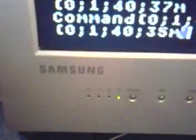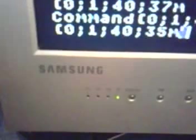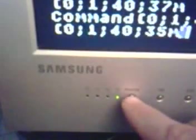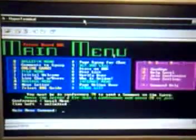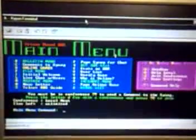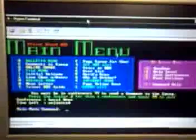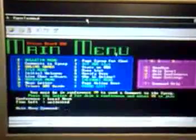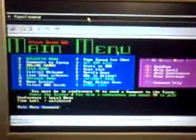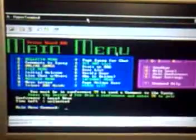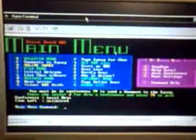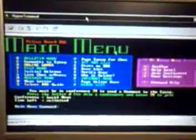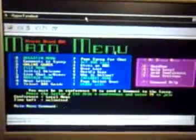Luckily with this Samsung SyncMaster 150MP — which has both an RF connection and a VGA port — this is actually what we're meant to see. This, my friends, is ANSI graphics, which of course is not all that impressive since it's been around since the early 90s or before. But when you're dealing with a computer like the Atari 400, which does have some programs that deal with ANSI graphics but not with this kind of color, it's a nice addition.